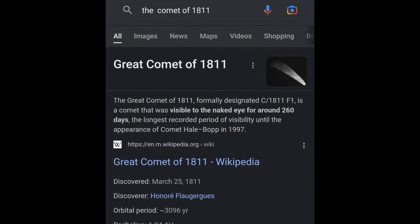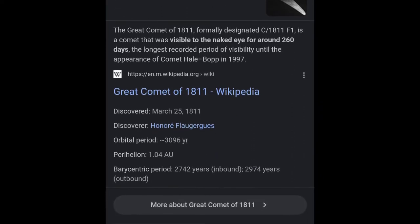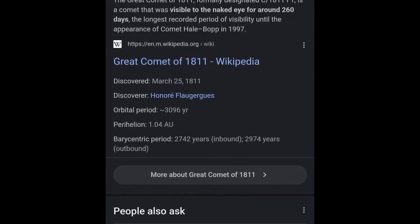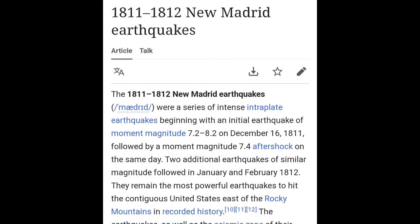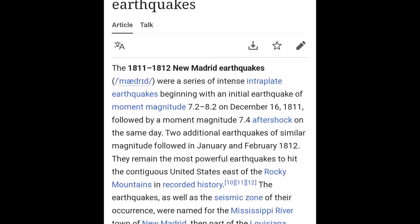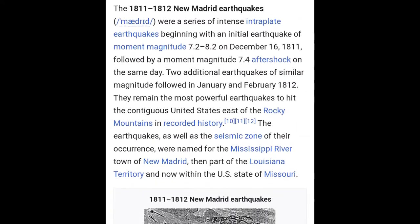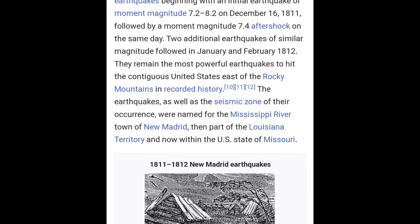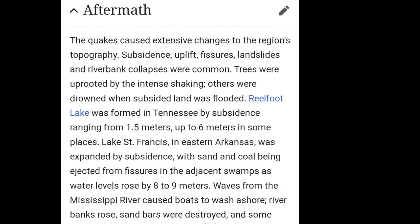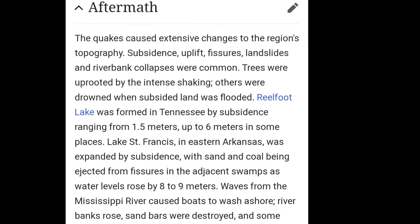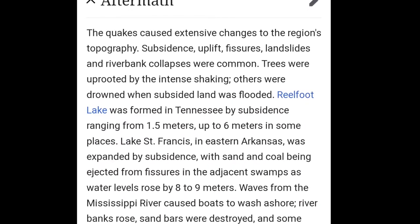I want to go to the great comet of 1811. It was visible to the naked eye for around 260 days. The thing about this comet is they never taught us about it in school. It caused the New Madrid Earthquakes — a series of intense earthquakes beginning with the initial earthquake of 7.2 to 8.2 magnitude on December 16th, 1811, followed by a magnitude 7.4 aftershock on the same day. The quakes caused extensive changes to the region — uplifts, landslides, riverbank collapses were common. Trees were uprooted by intense shaking. Others were drowned. A lot of people died during this time.